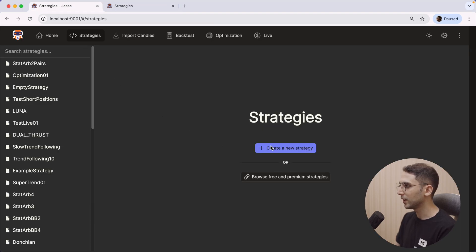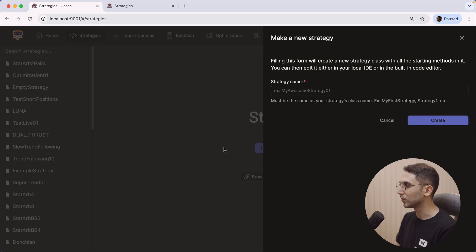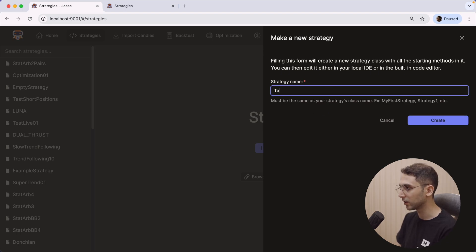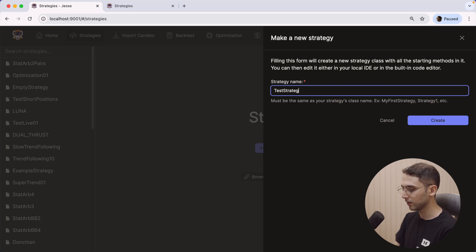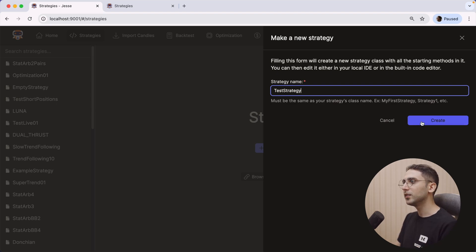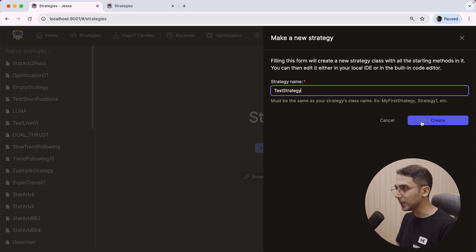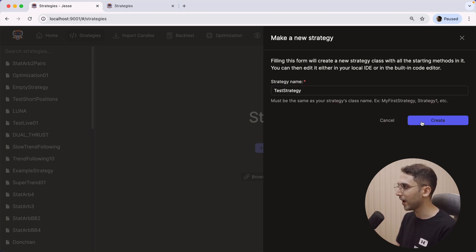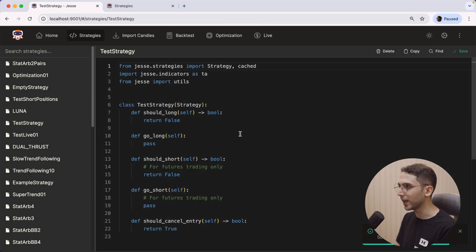If I click on Create a New Strategy, in the past if I were to enter a name here, let's say Test Strategy, and click Create, we would have to open our IDE in order to edit the source code of this strategy. We had no other choice, but now if I click Create, it will immediately take me to this built-in editor.